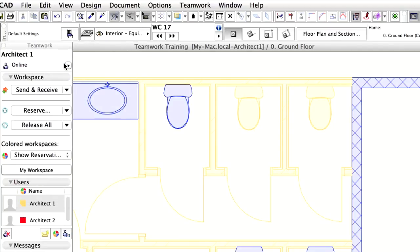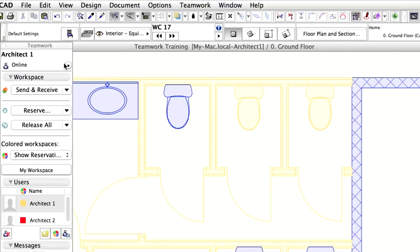In this chapter you have seen how fast and easily users can access Teamwork projects simultaneously, as well as how flexible it is to reserve elements for editing. For creating new elements there is no need to make reservations or set up static reservations in advance. You can simply reserve elements on the fly as you work on the project. The colored workspace schemes help communication within the project team.